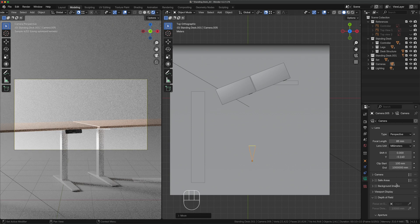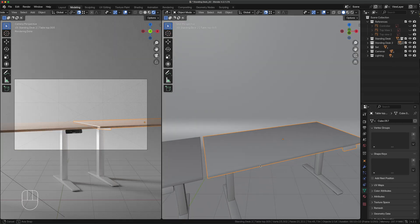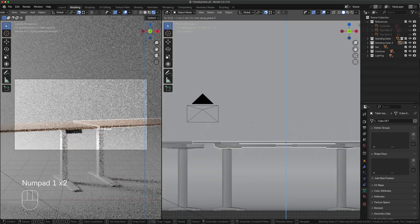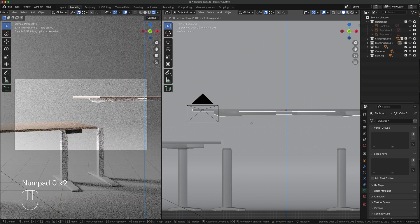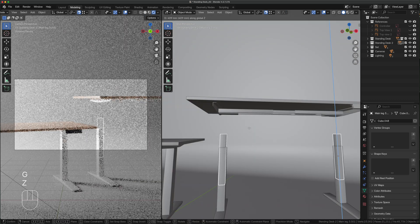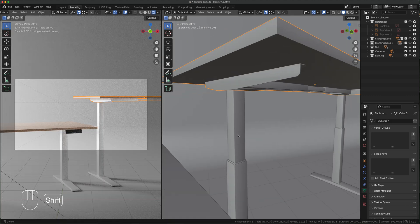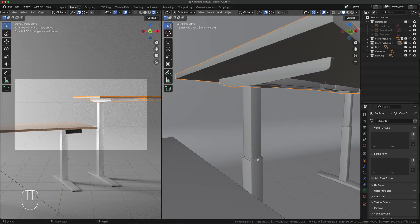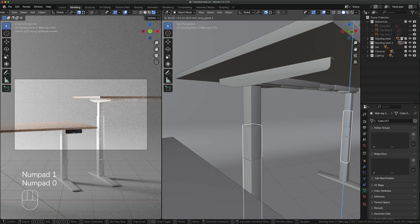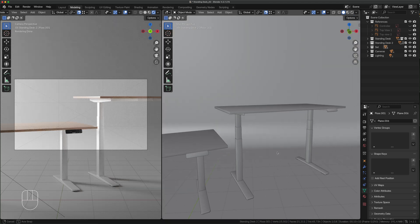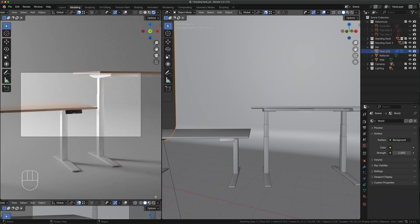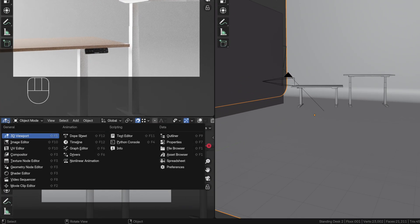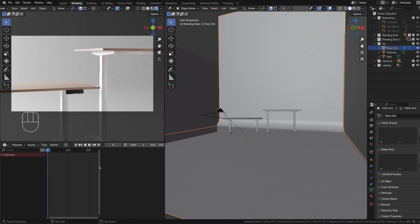Make some minor framing adjustments and we are ready to keyframe the objects. First select the right desk countertop, press G Z 1300 and press enter. Select the inner leg, G Z type 1300 enter. Select the intermediate leg, press G Z 610 enter. This will be our animation starting point.